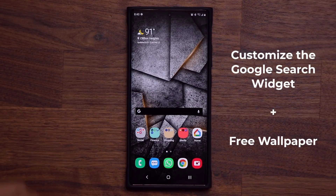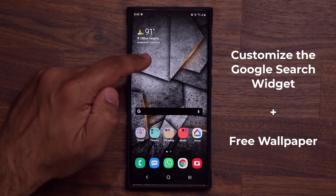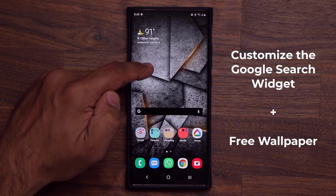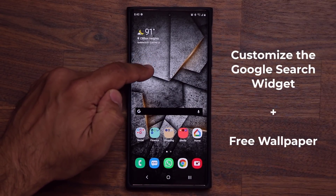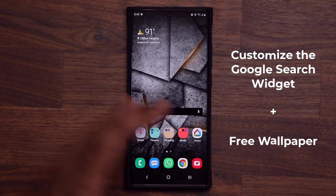Before I show it to you, if you want this wallpaper, I'm going to show you where to get that wallpaper as well. So stick to the end of the video.